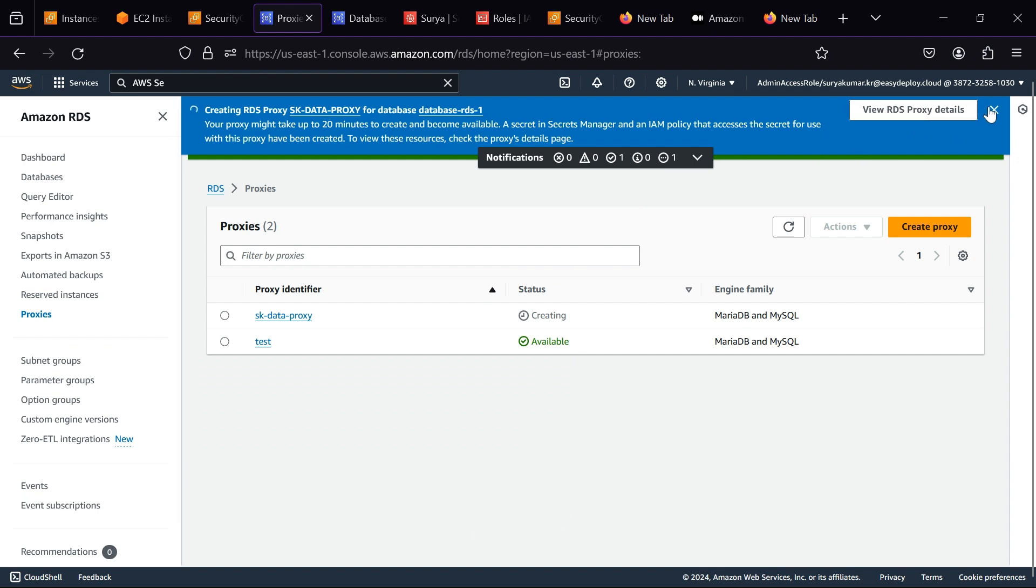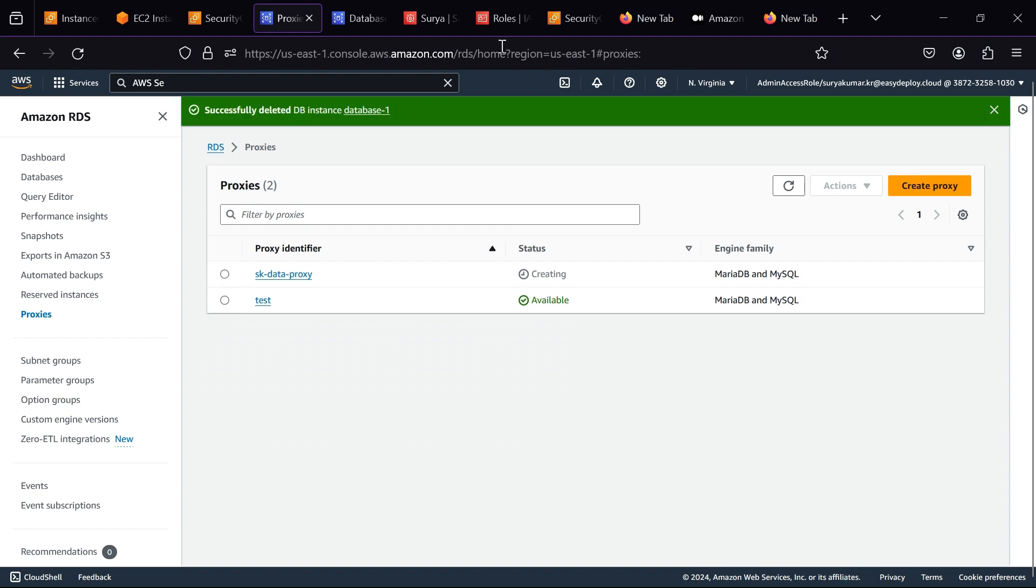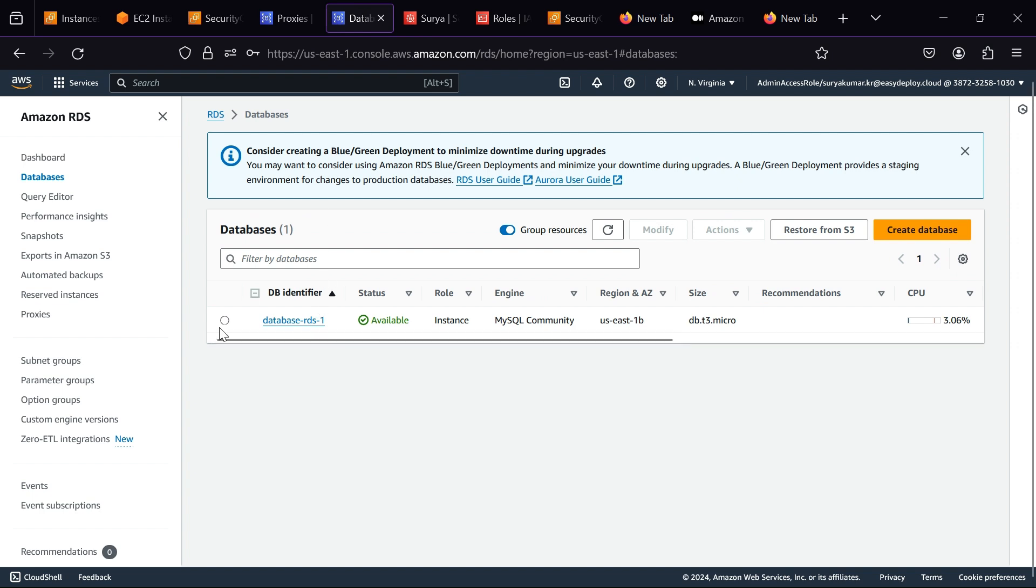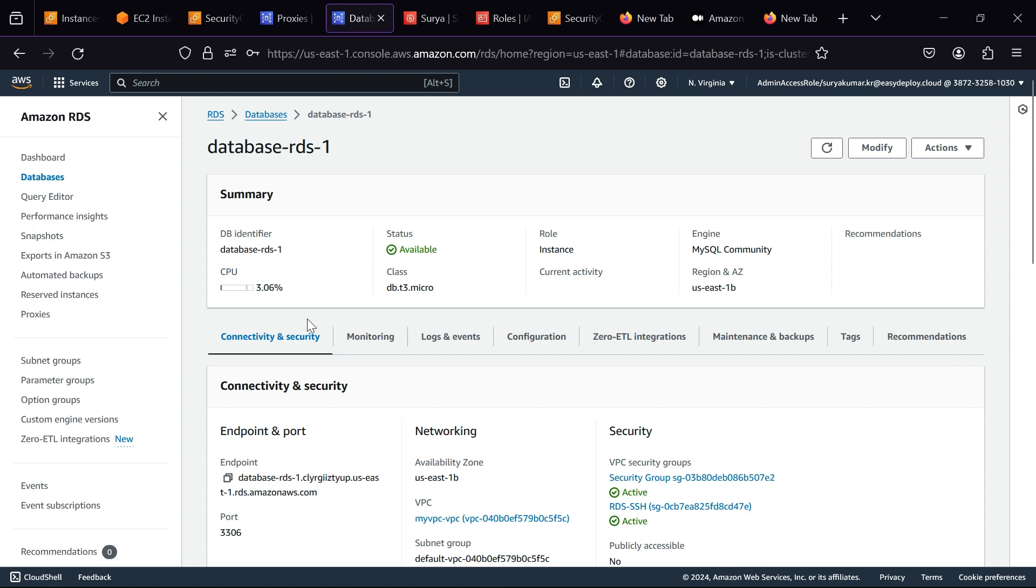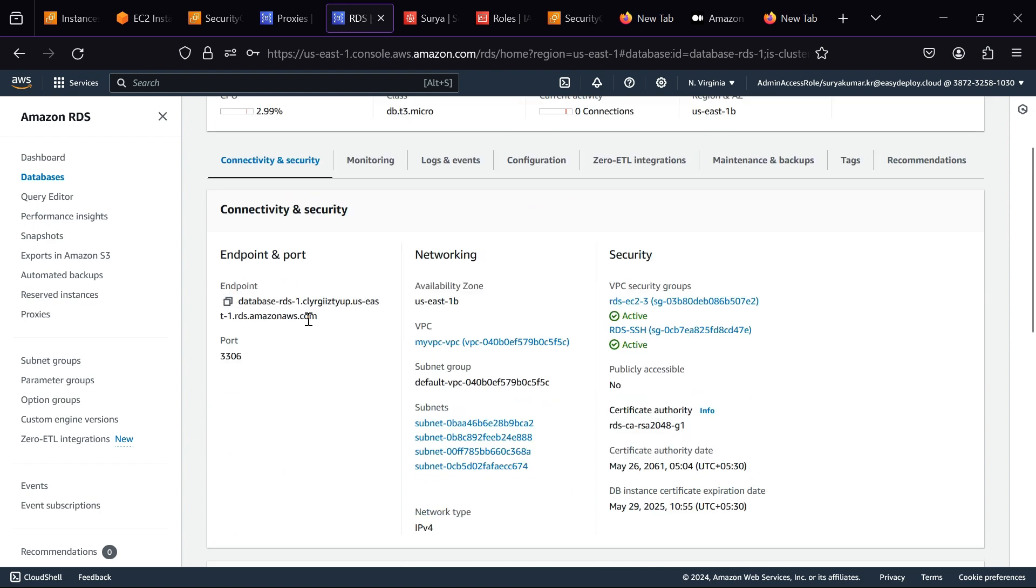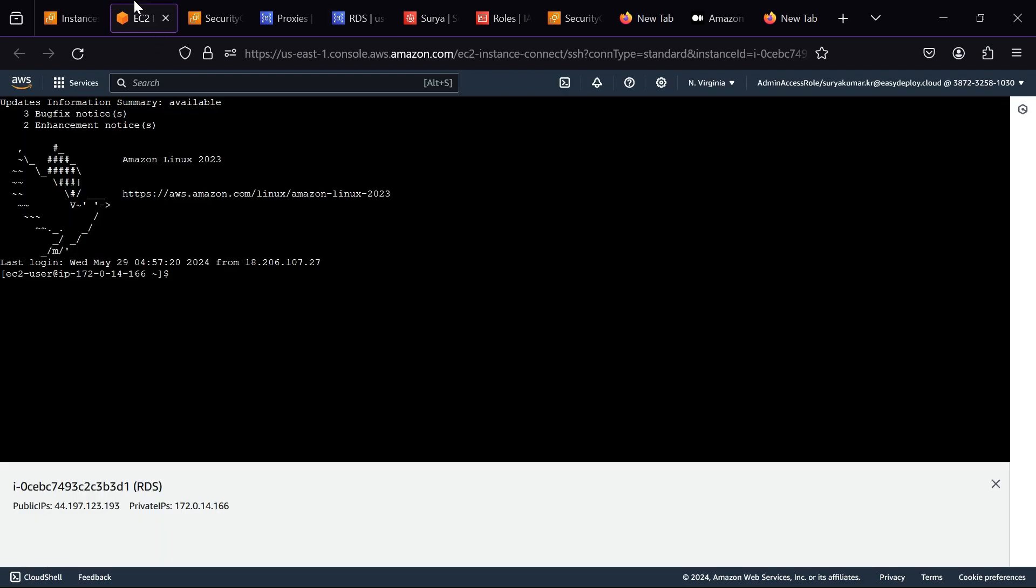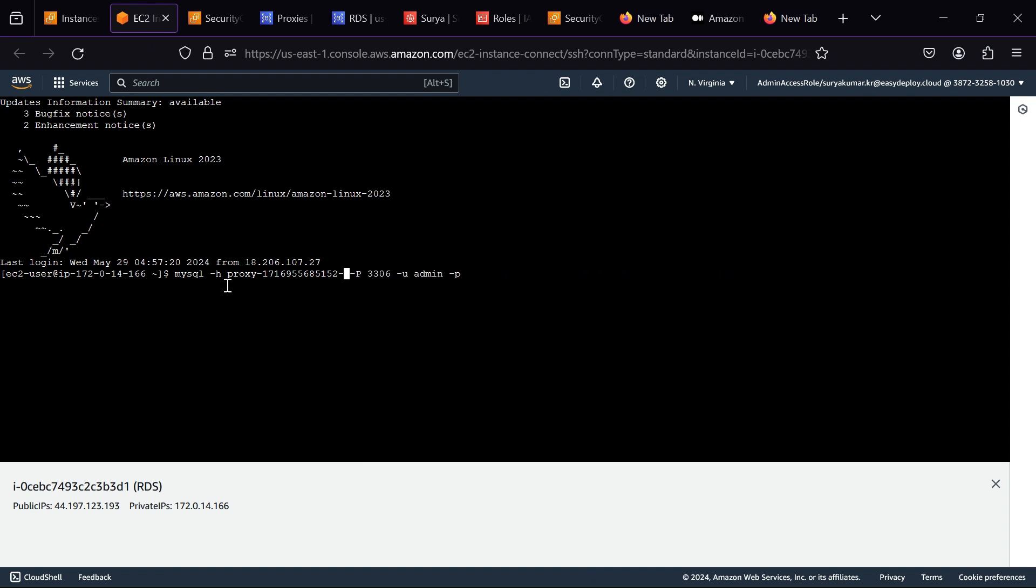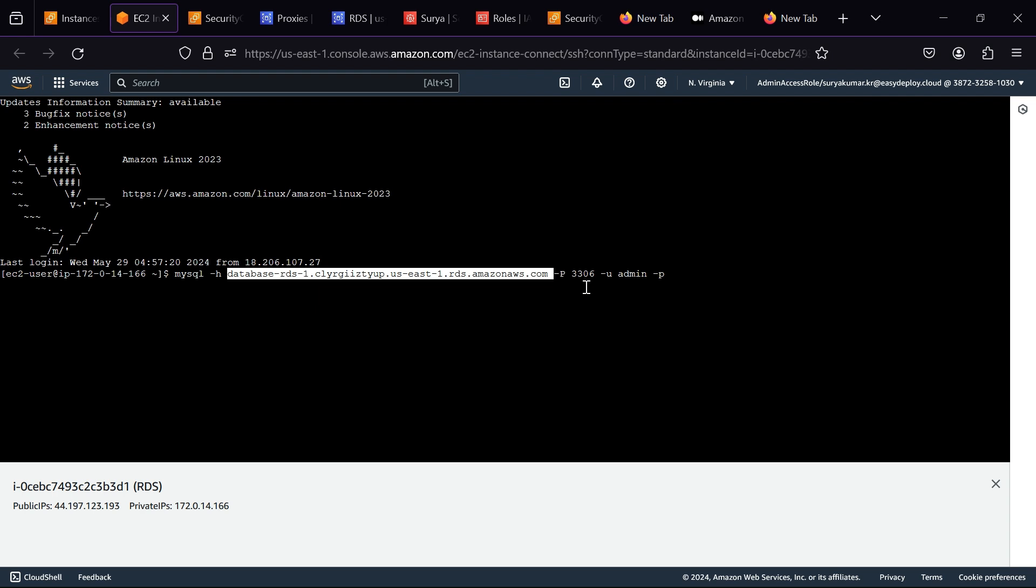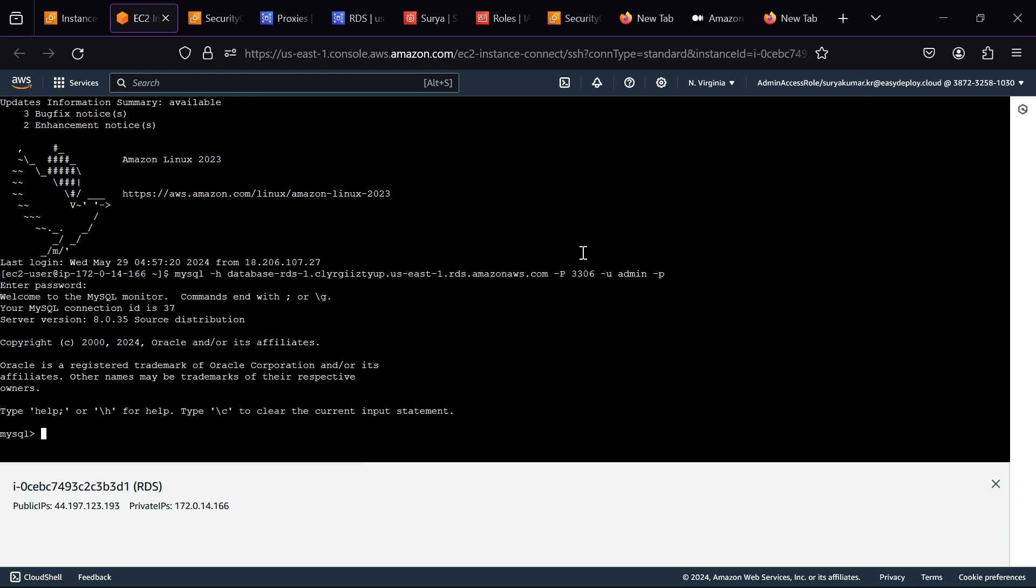It takes time to create. Now we want to test the connectivity to the RDS-DB instance. Go to your database. Copy the endpoint. Now go to the EC2 instance server. Type mysql -h, your database endpoint, hyphen p, 3306, hyphen u, your username, hyphen p. Now click Enter. Type your password. The MySQL connection has been successfully established.